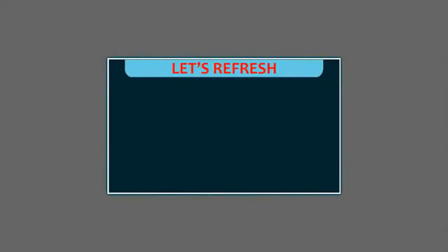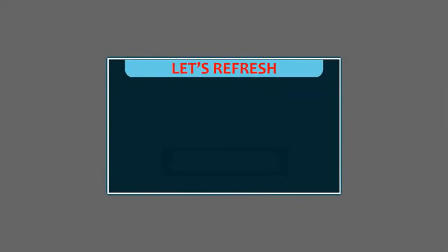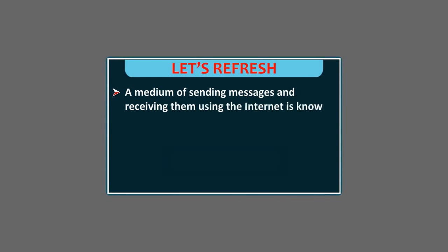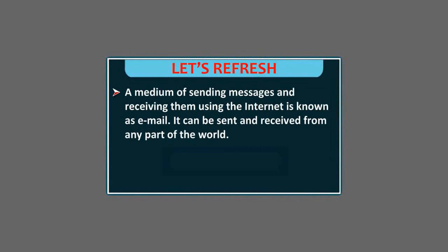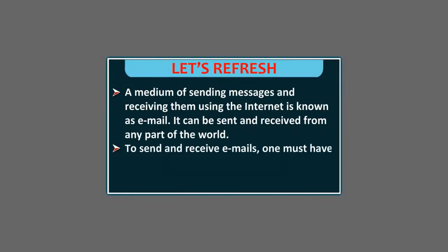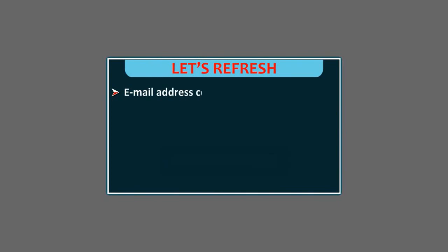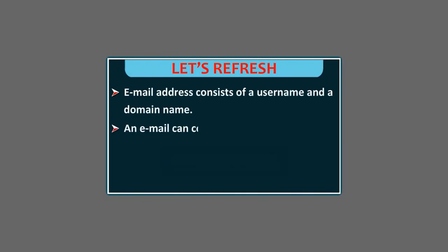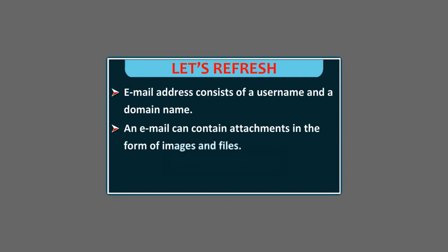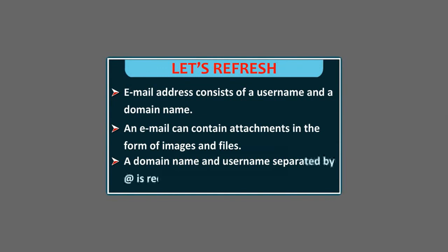Let's refresh. A medium of sending messages and receiving them using the internet is known as email. It can be sent and received from any part of the world. To send and receive emails, one must have one's own email address. Email address consists of a username and a domain name. An email can contain attachments in the form of images and files. A domain name and username, separated by at, is required for a valid email address.